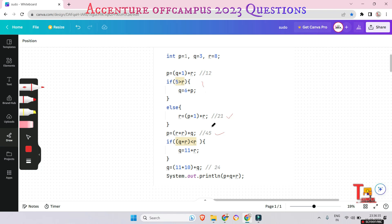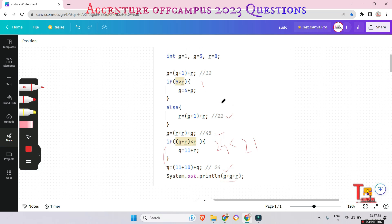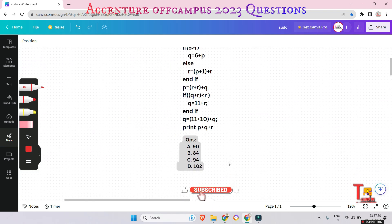24 less than 21 — no, it is not. So it jumps forward. The new value of q becomes 11 + 10 = 21, plus the original q value of 3, giving q = 24. Now we add all variables: t + q + r. q is 24, r is 21, that's 45. And t is also 45. So 45 + 45 = 90. The answer is 90.